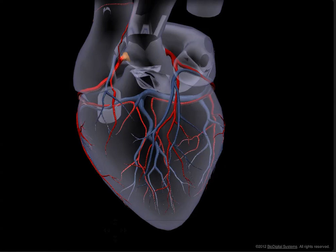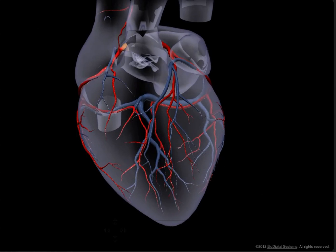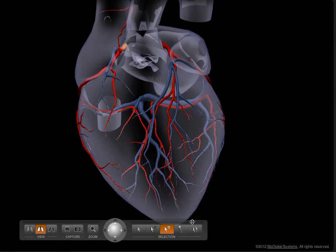The word coronary comes from the fact that they form a crown around the base of the heart. The base of the heart is here, and you can see that it looks like a crown, with the apex of the heart being down here.